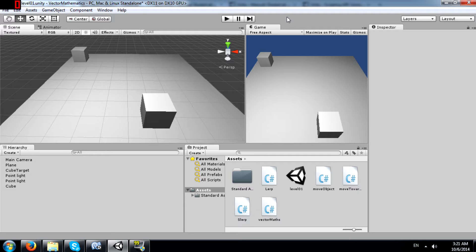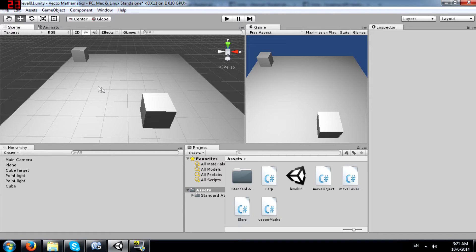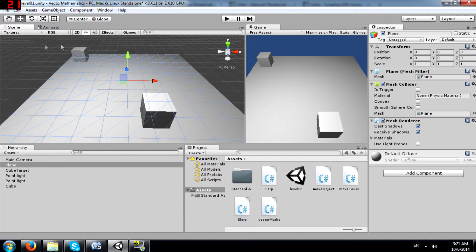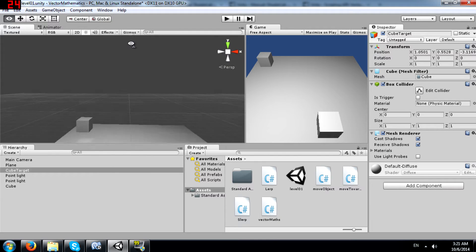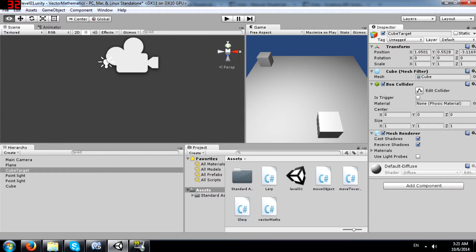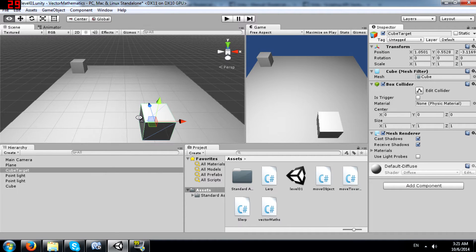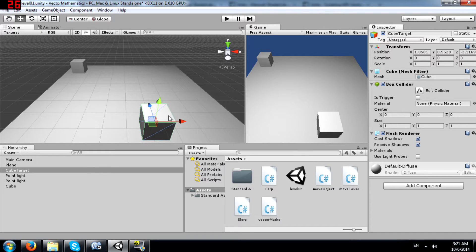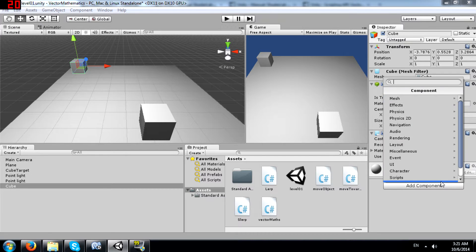Alright, so let's take a look at a few examples of how to use Vector3.lerp. We have in our scene here a plane and two cubes and two lights as well and the camera. This cube is called cube target and this is just cube. I am going to attach a script to this cube.